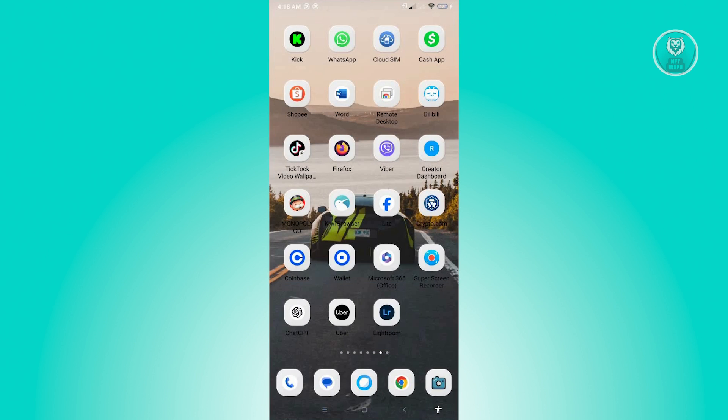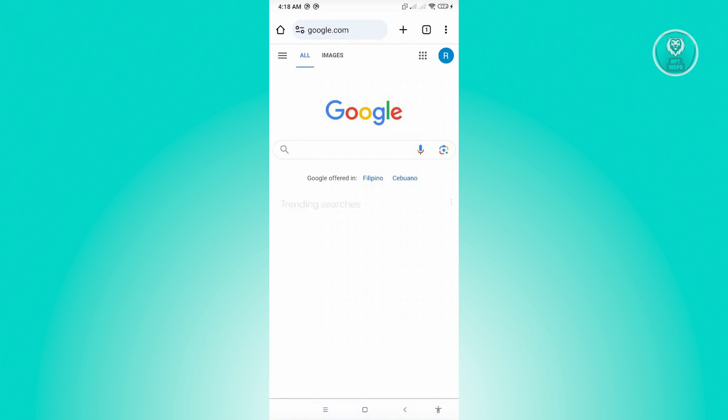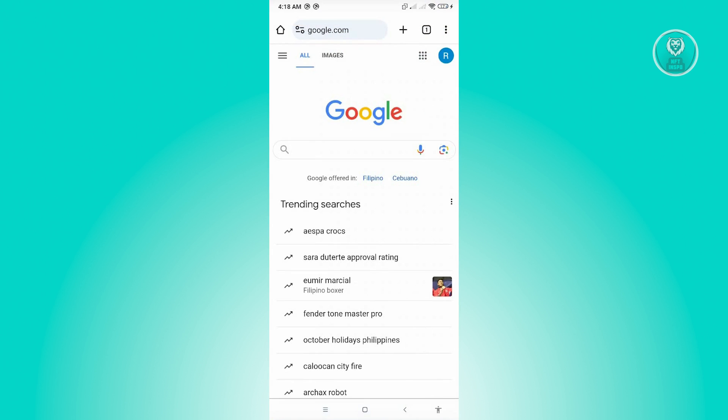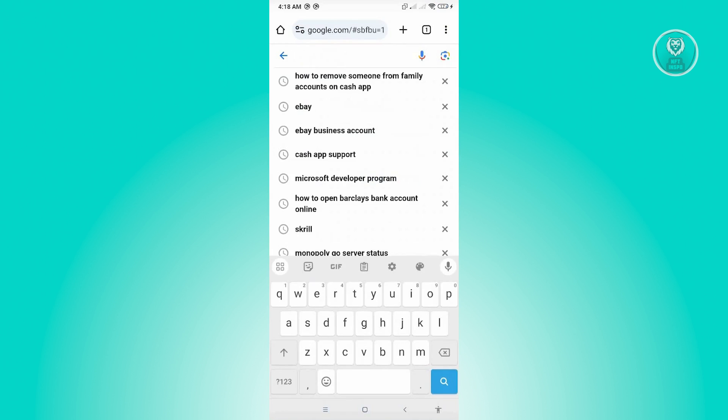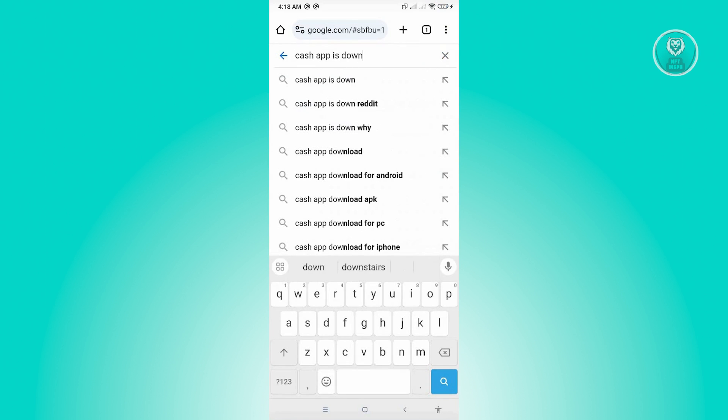Now if that doesn't solve your issue, the next thing that you could do here is check if servers are actually up and running for Cash App. So in this case, you want to go ahead and open up any browser. And from here, you need to type in the following which is Cash App is down.